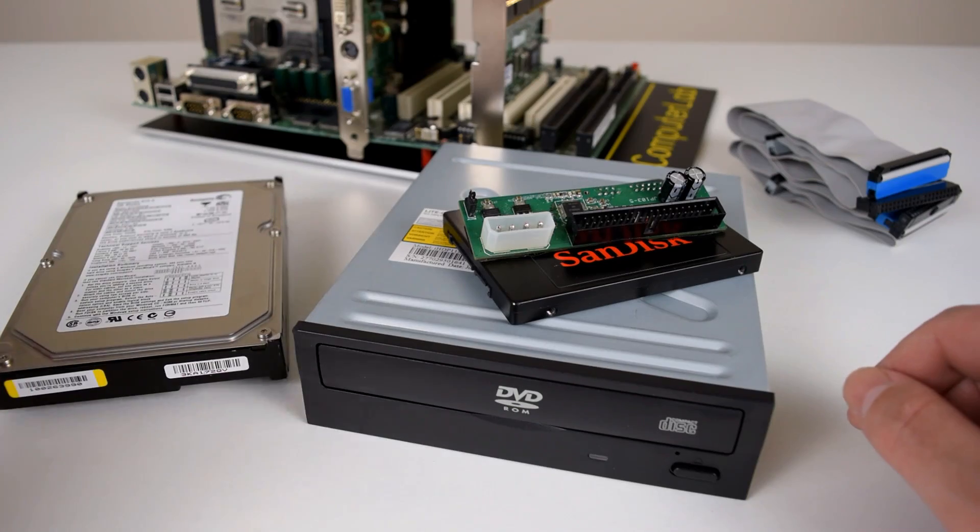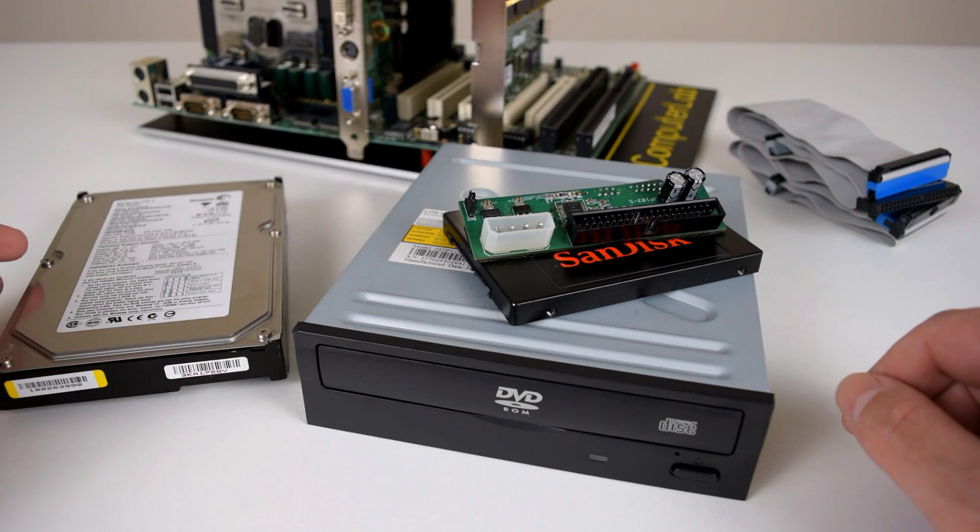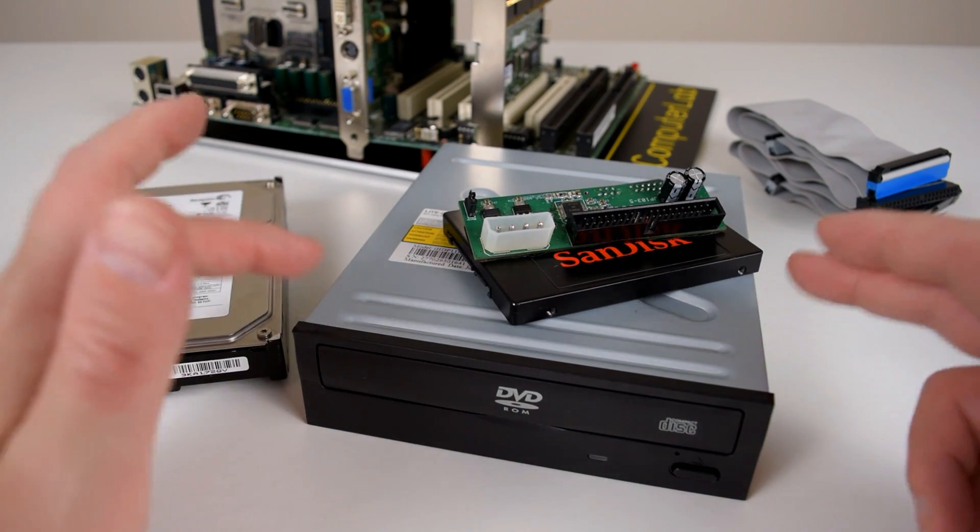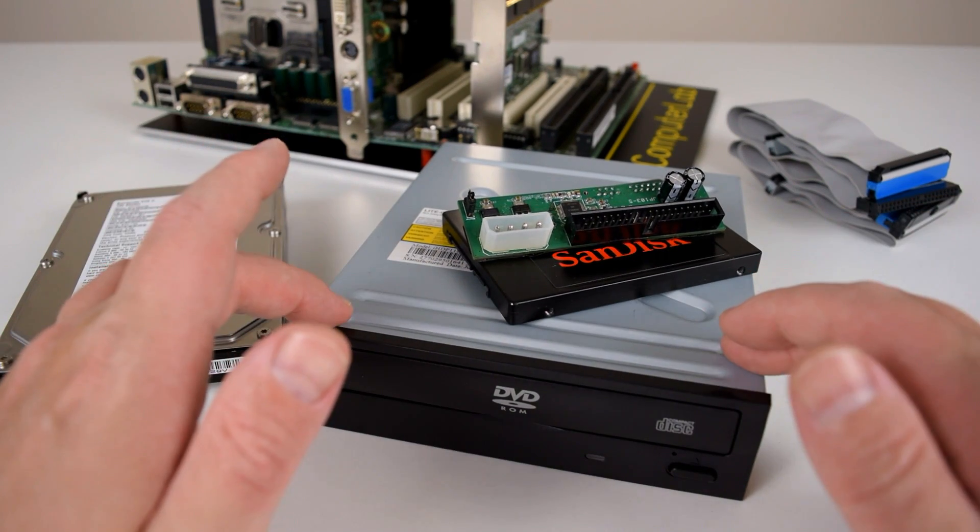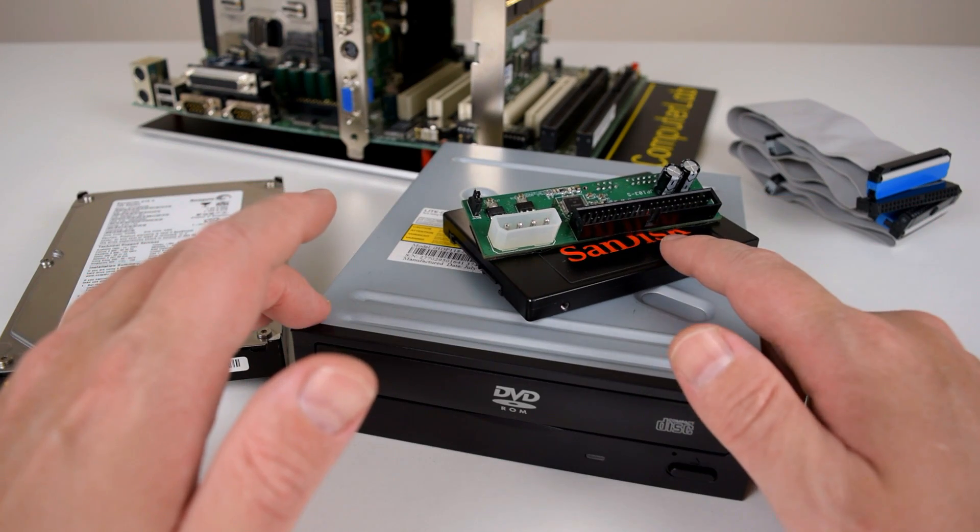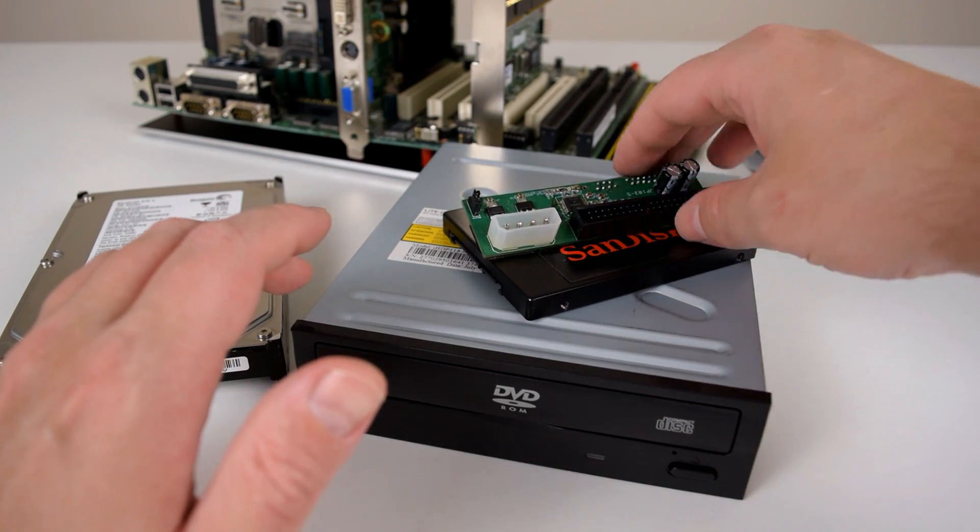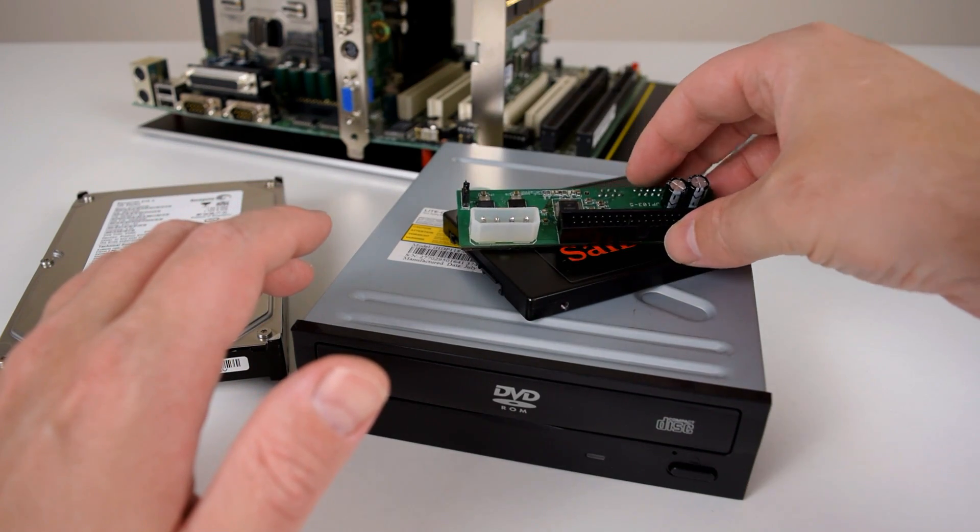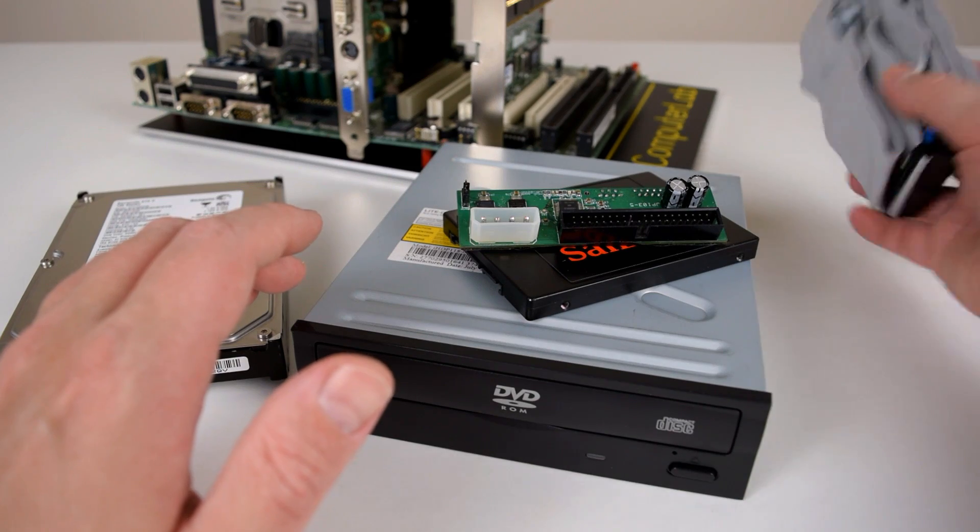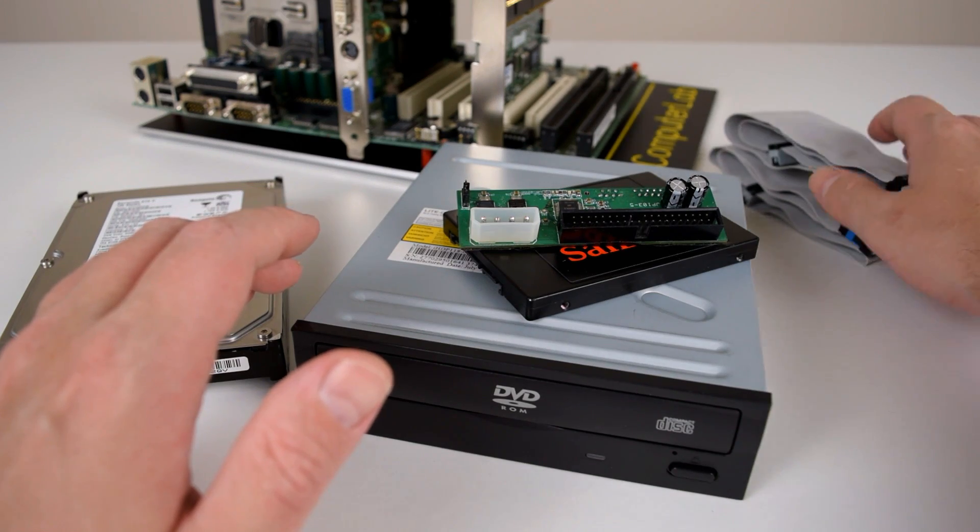We're also using a Seagate Barracuda 5 120 gigabyte hard drive, a standard IDE optical drive DVD-ROM, a SanDisk 120 gig SSD with one of these IDE to SATA bridges, and just two standard IDE ribbon cables.